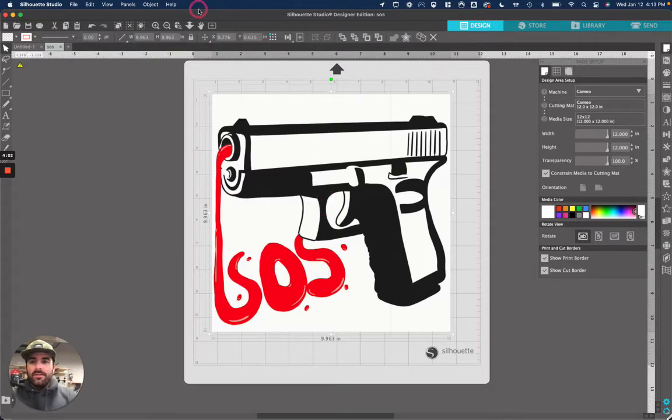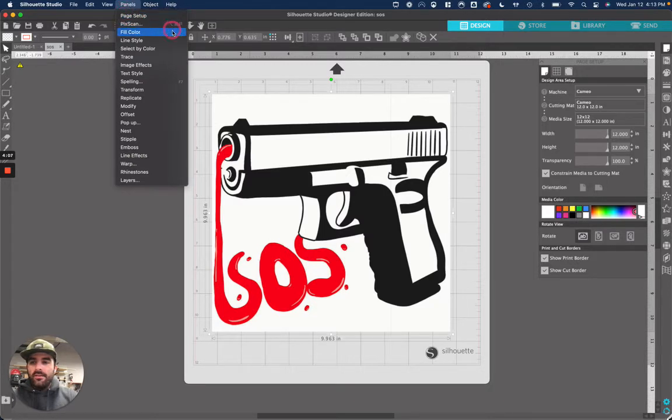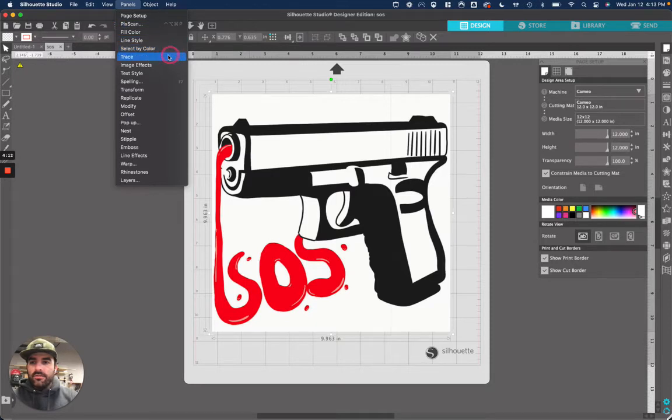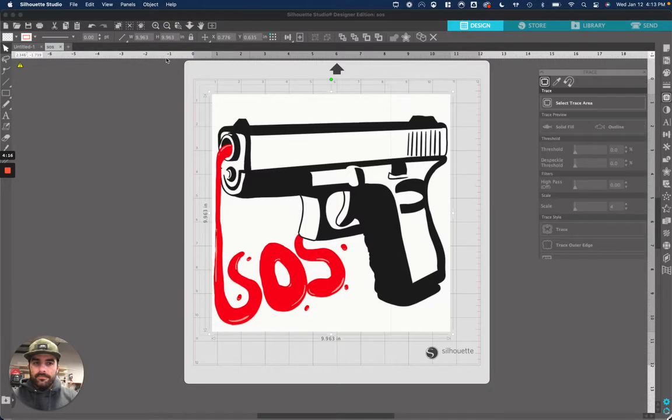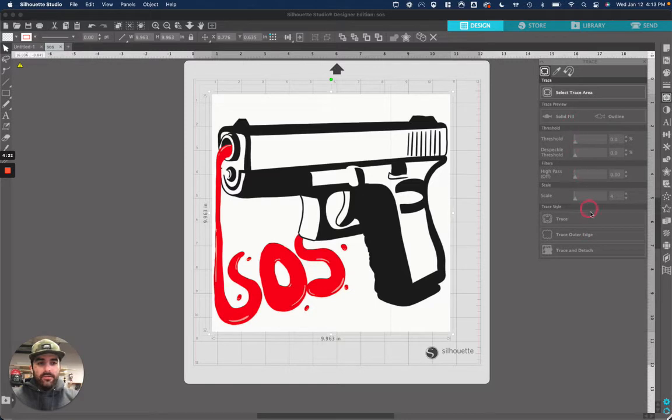The next step is you're going to go back up here to panels. So panels. And then these are all different things you can do with the software. What we want to do is trace the lines on this. So right here where it says trace, you're going to click trace. And now you can almost think of this like step by step is just how you're going to go through it.